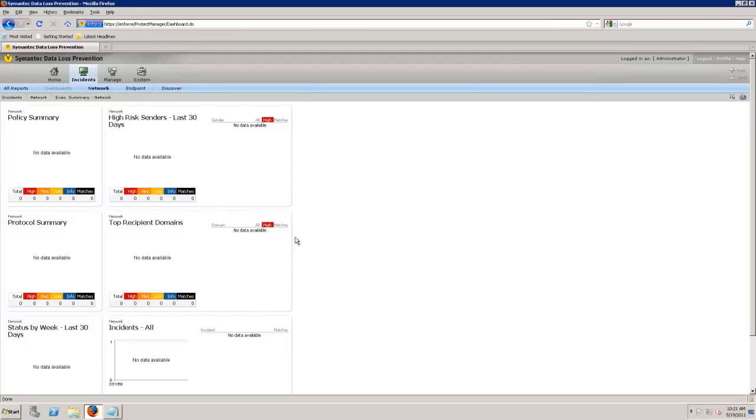So I'm going to go ahead and flip over back to the system here. When we set up policies, I'm just going to go an overview of a policy here, we'll spend more detail later.